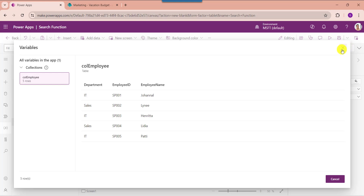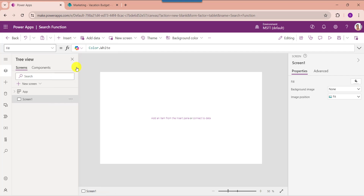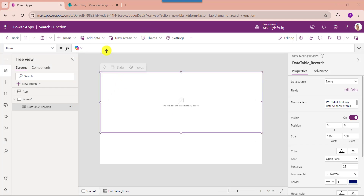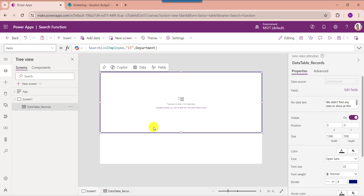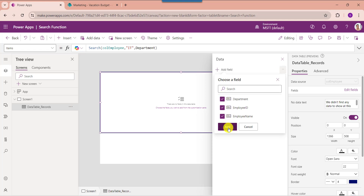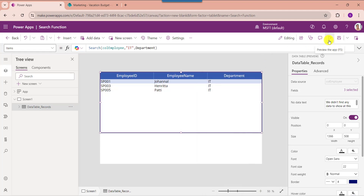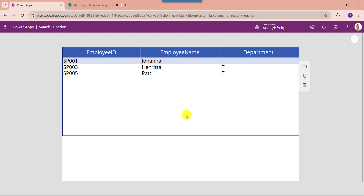For that, go to the default screen and insert the data table control. Now set its items property — here you can see I am using the search function with my collection name CollectionEmployee, taking the value like 'ID' from the Department column. To display the collection fields on the data table, click on the Edit Fields option, then select Add Field and choose your respective fields, then click the Add button. Once done, go to the preview section — you can see the data table displays search results based on the specific string value of the Department column, like 'ID'.